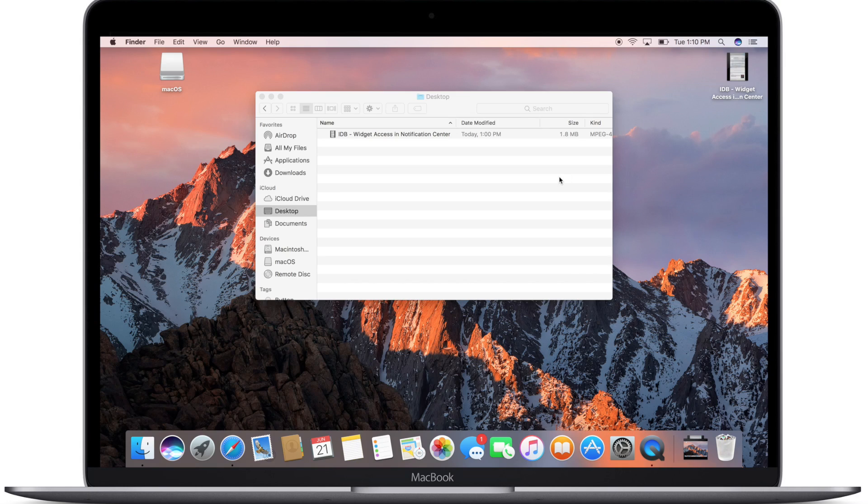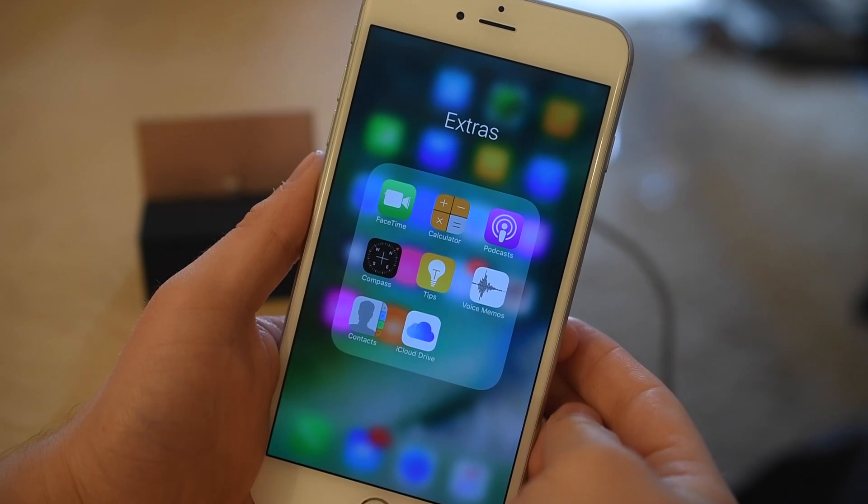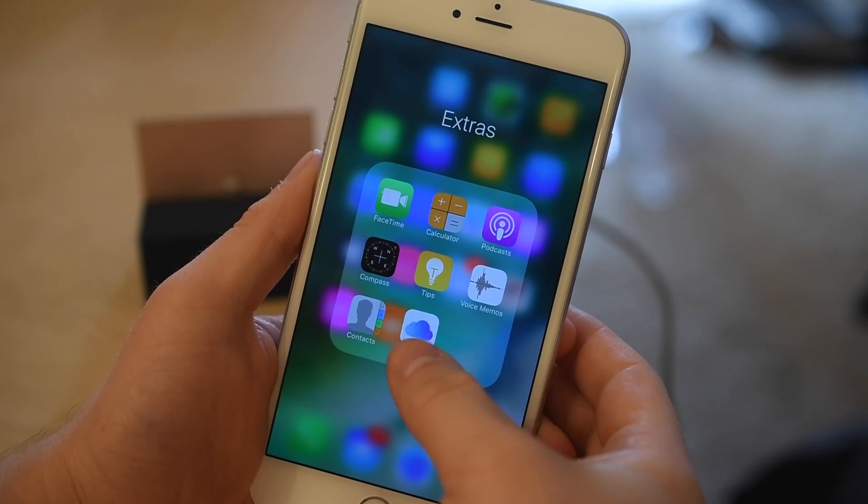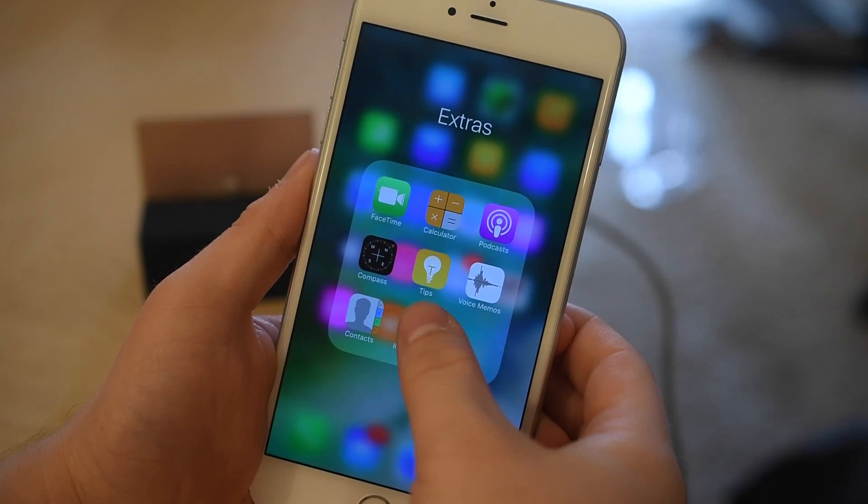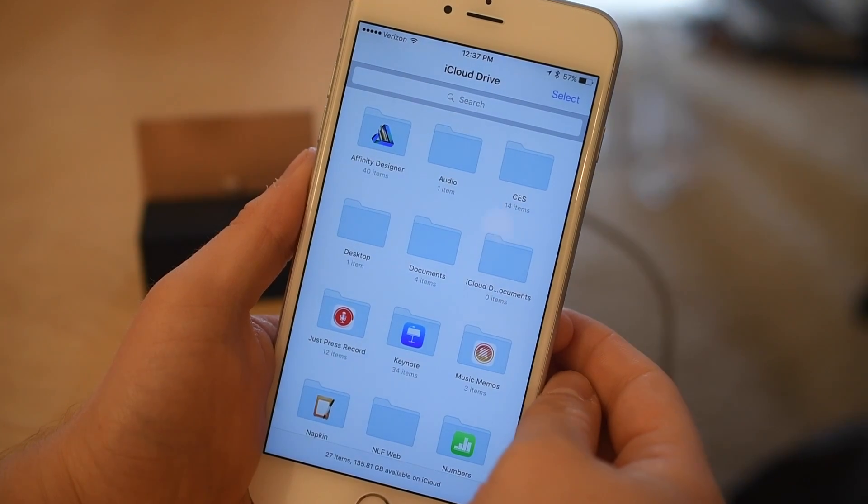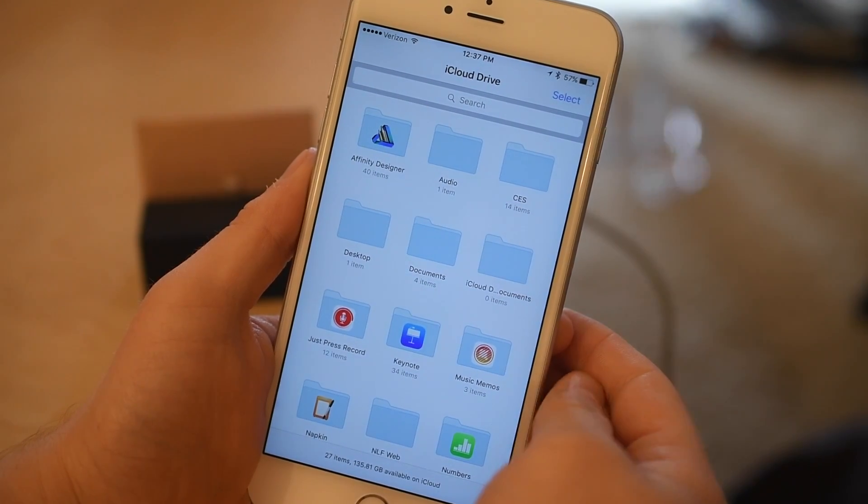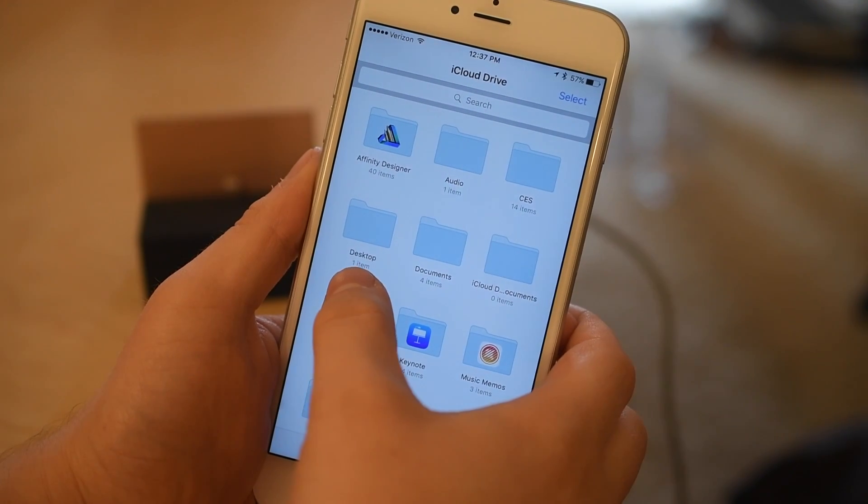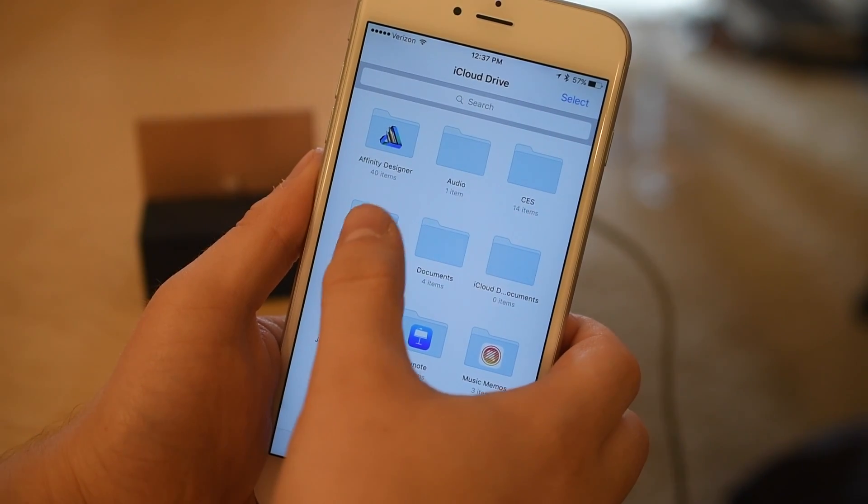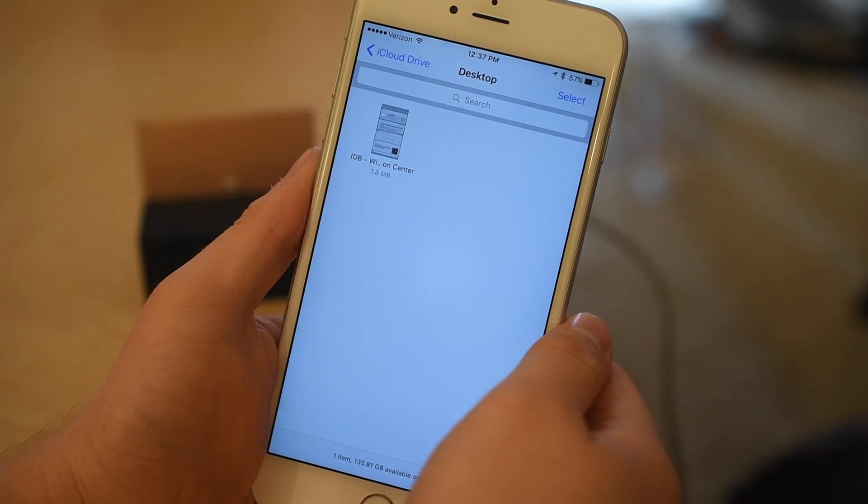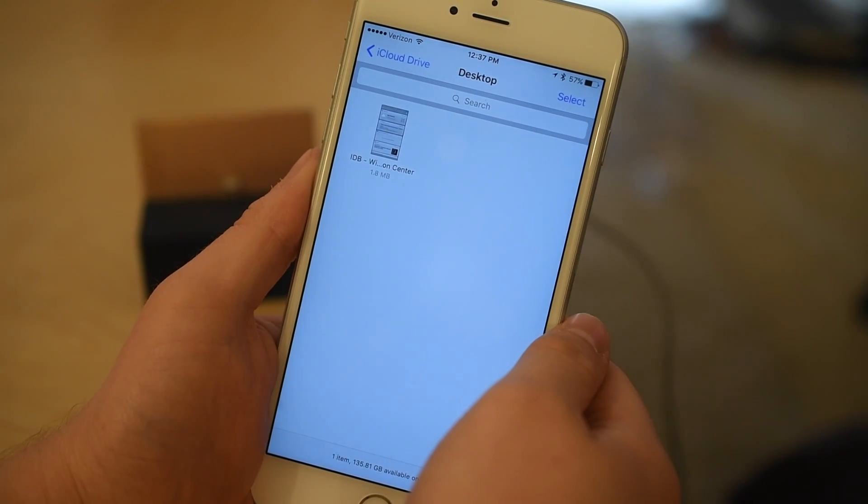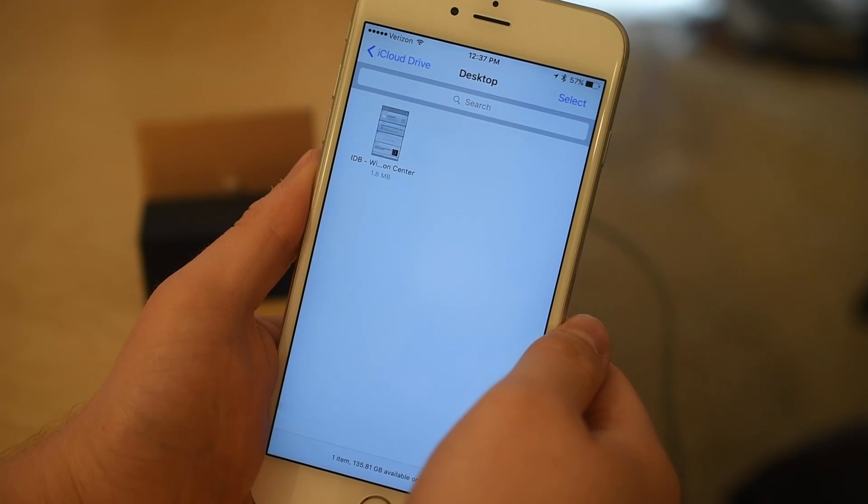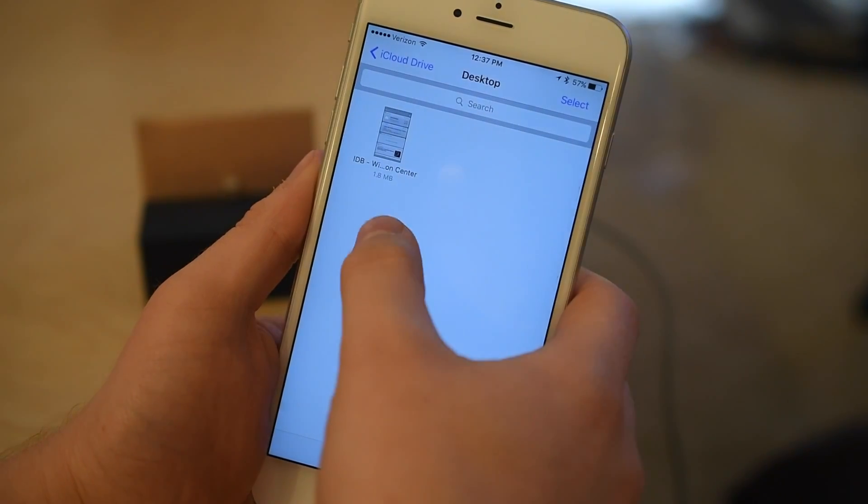So if I jump over to my iPhone running iOS 10 I can open up the iCloud Drive icon that was introduced in iOS 9 and in here we have a new folder called desktop. Inside desktop you can see I have one file and it is that same file that I added to the desktop on my Mac.